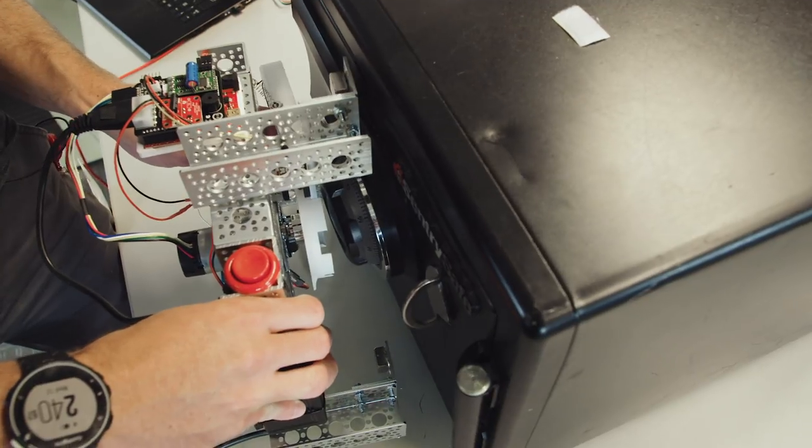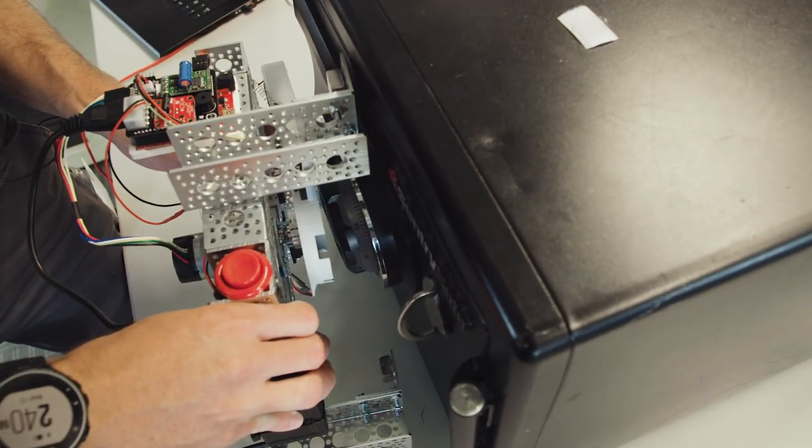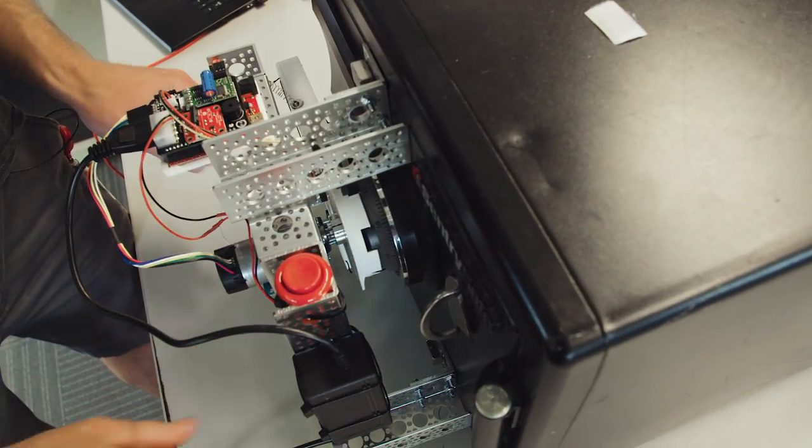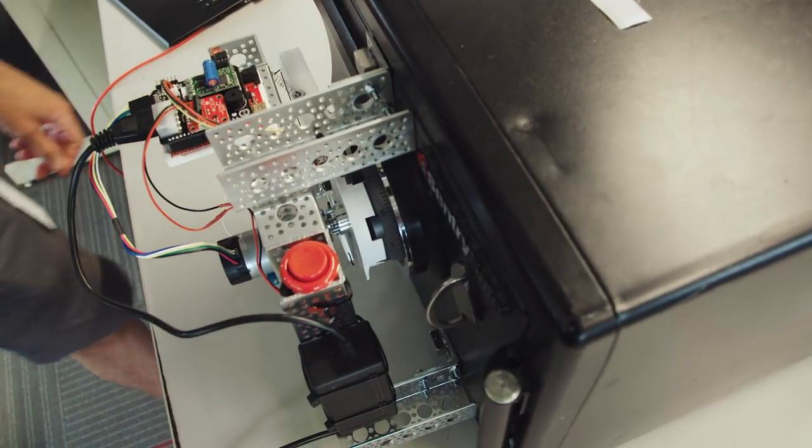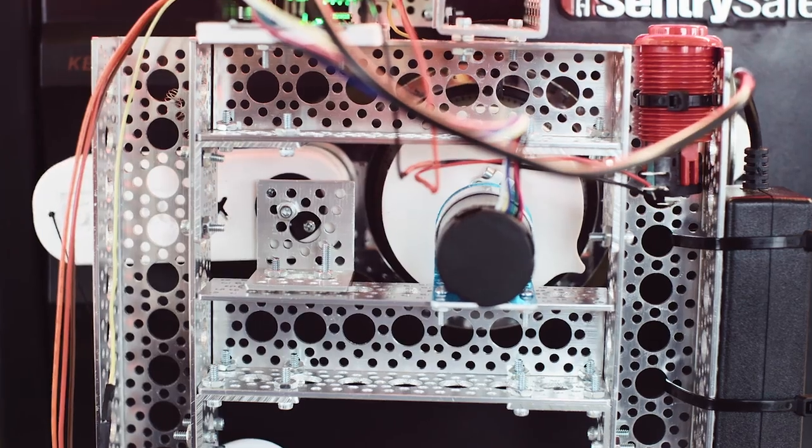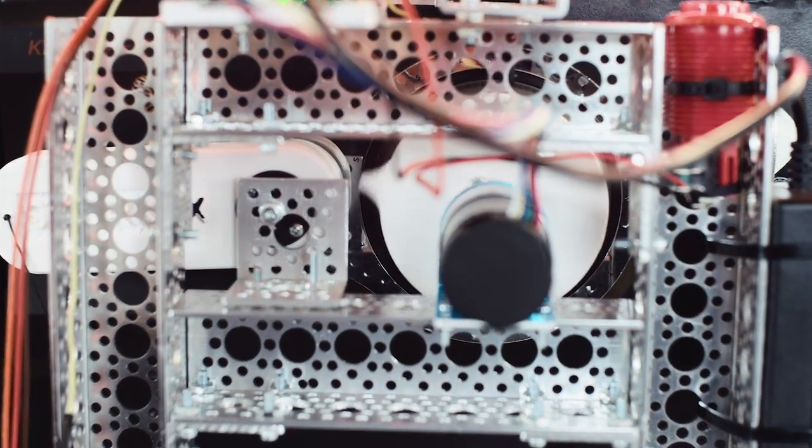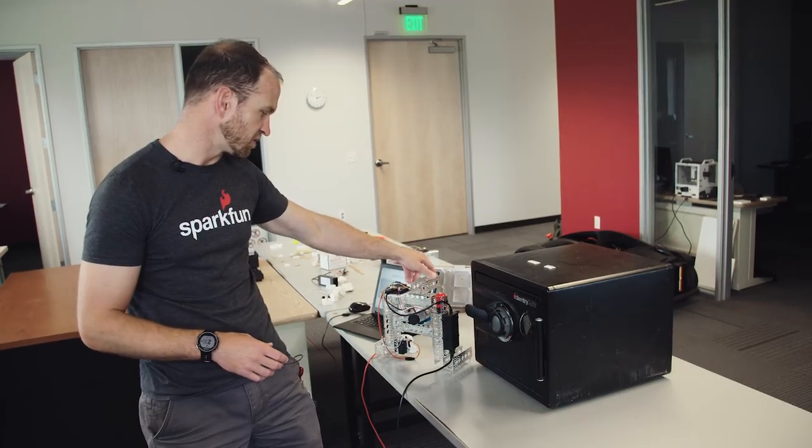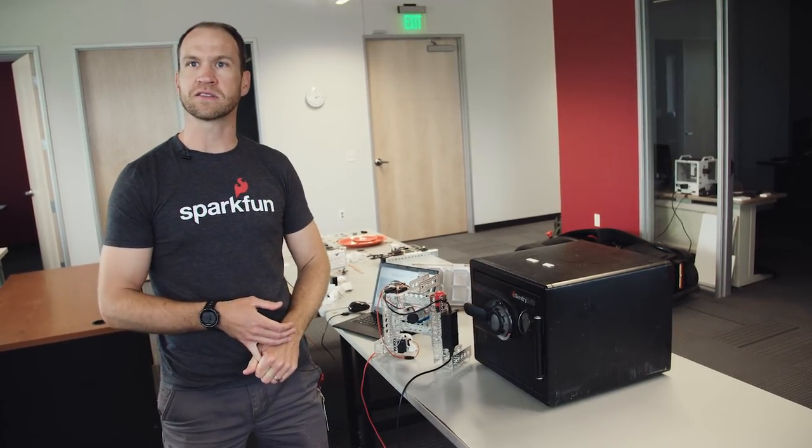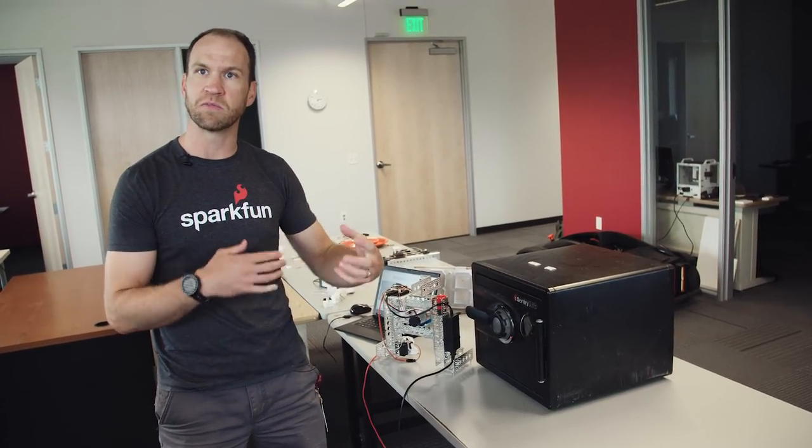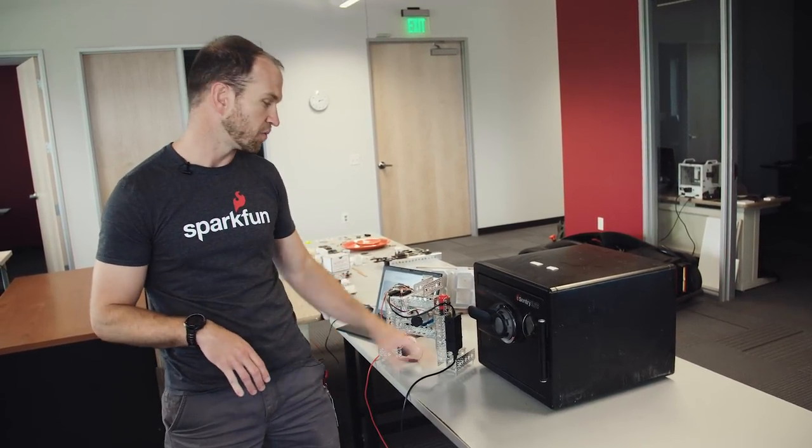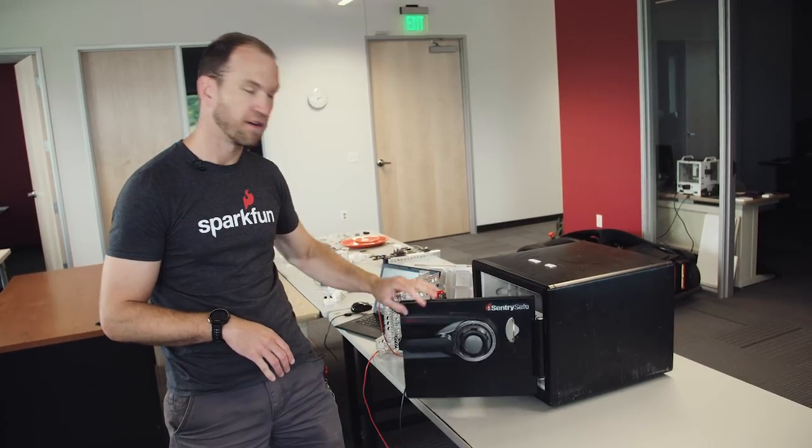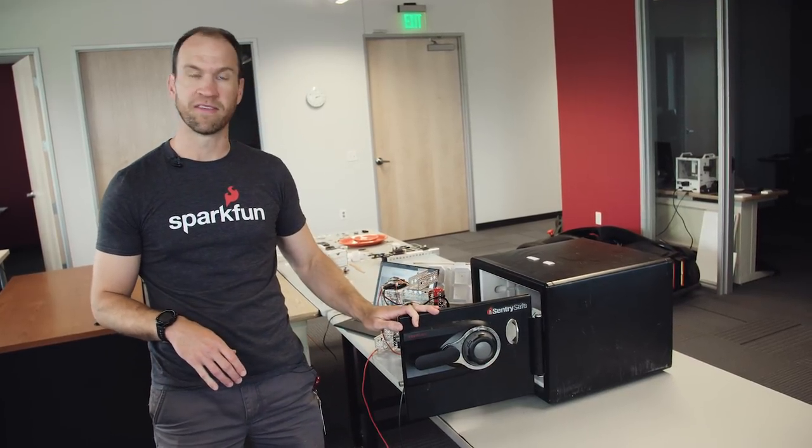Last year, Seidel's wife gave him this already locked safe as a gift with no combination. Weird present, but Seidel loves a good challenge. She knew I was really into puzzles and locks and robotics, and those three came together. And today we can open the safe.